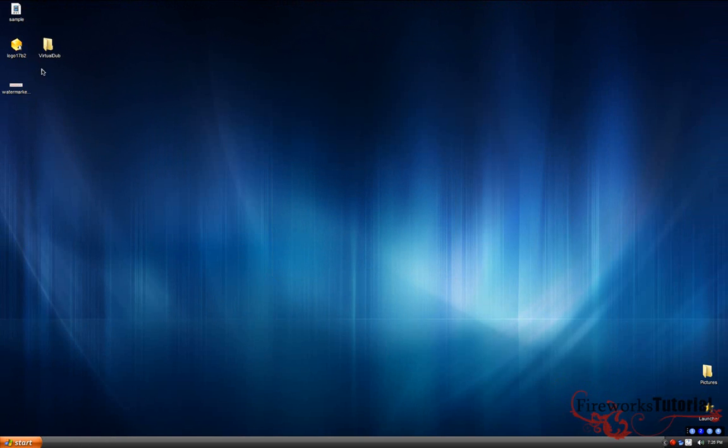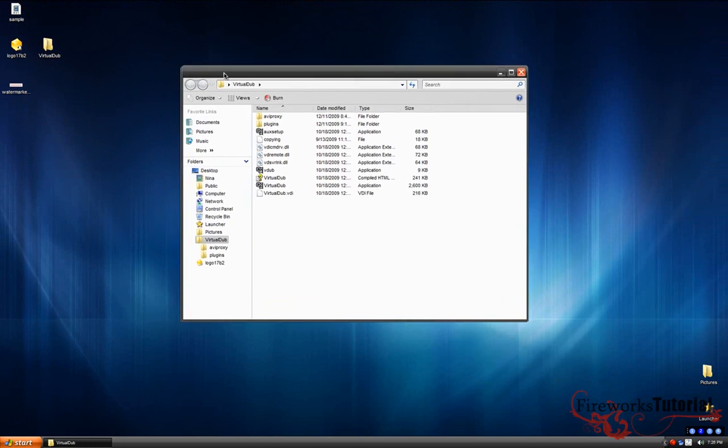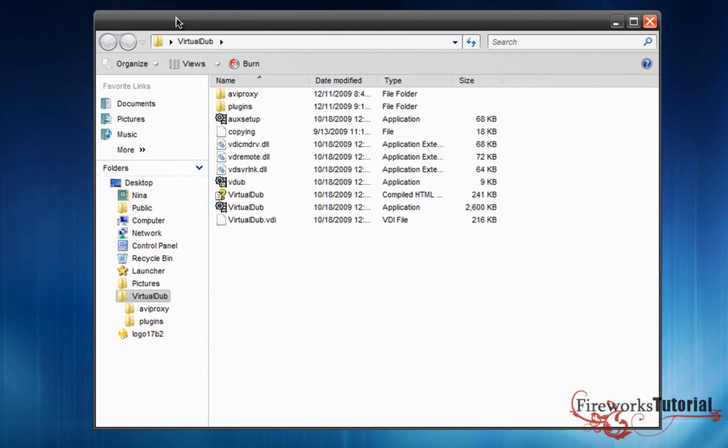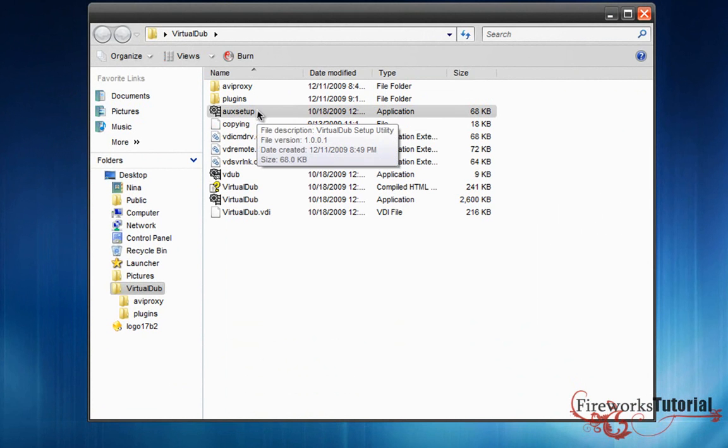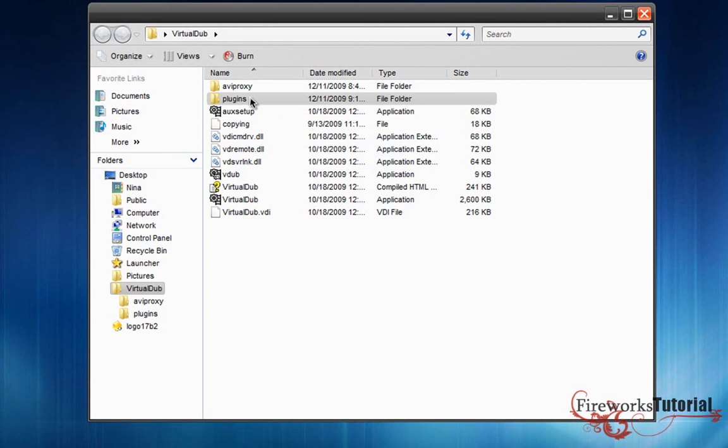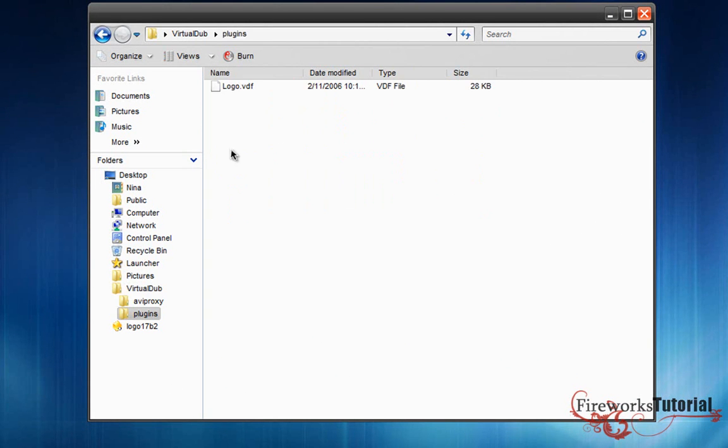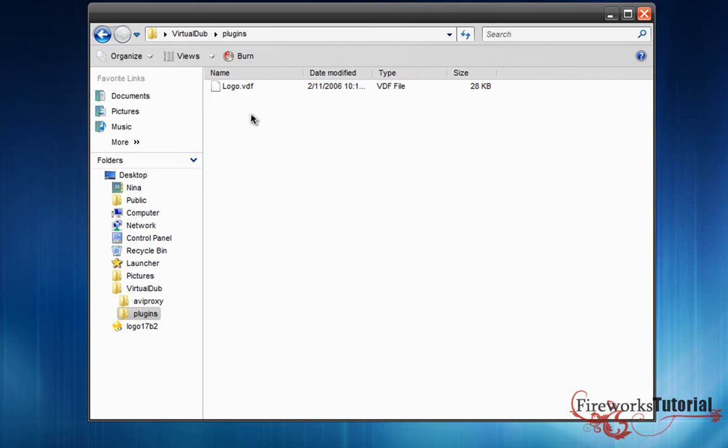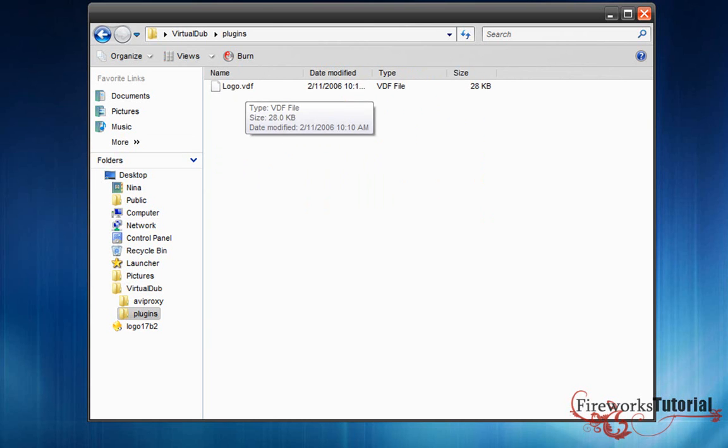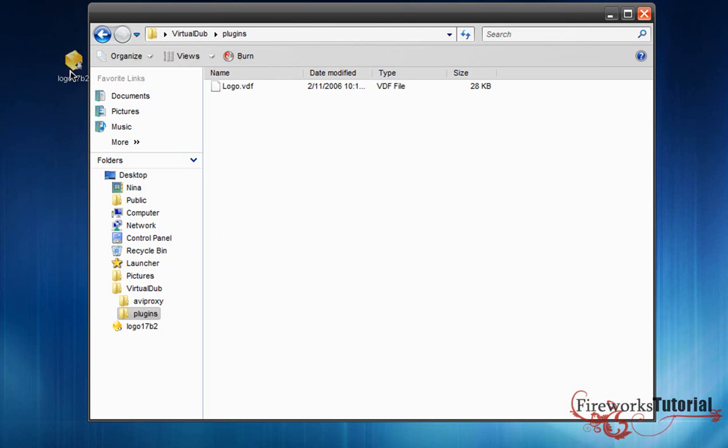Once you're done, I have my VirtualDub right here. By the way, links will be in the description for all the downloads. I'm gonna go into Plugins, and right here you guys probably don't have this logo.vdf file. This is our logo filter that we'll be using to add the watermark. I'll put the link in the description for the logo filter. You're gonna download it and make sure to put it in the folder.